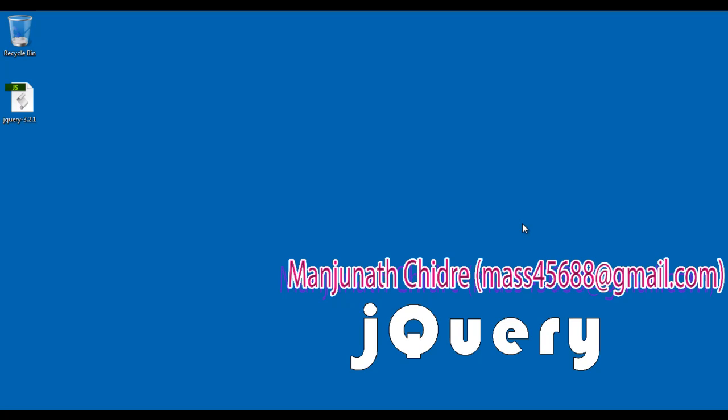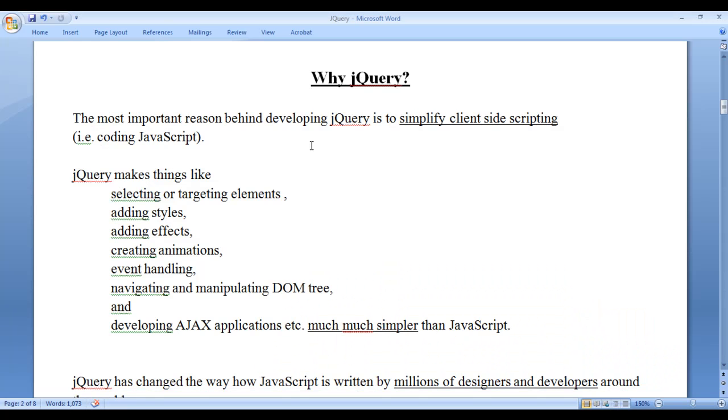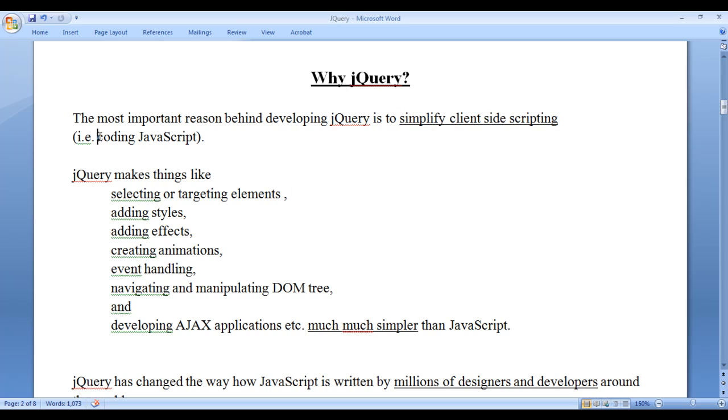What is jQuery? jQuery is one of the most popular, easy to learn, open source, cross browser, cross platform JavaScript library. In this video tutorial we understand why jQuery.